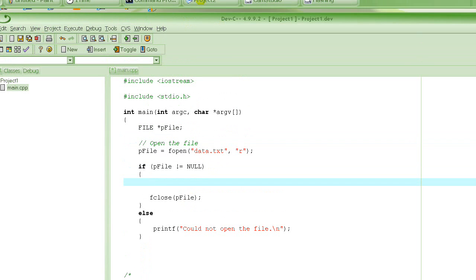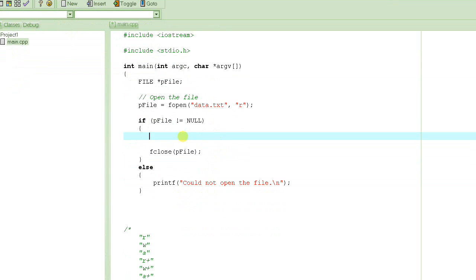Let's look at the function we're going to use to read from the file. To print on the screen we use printf, and to write to a file we use fprintf. Similarly, to read data from the user via the console we use scanf. In the same way, to read from a file we use fscanf. There are other functions to read from a file or from the user, but we'll look at them later.